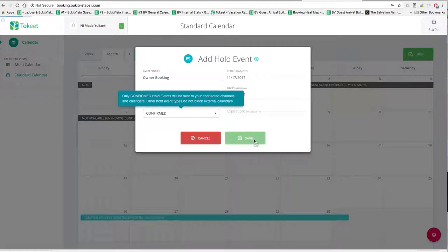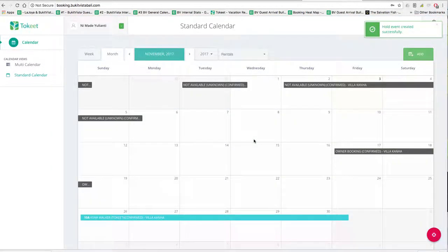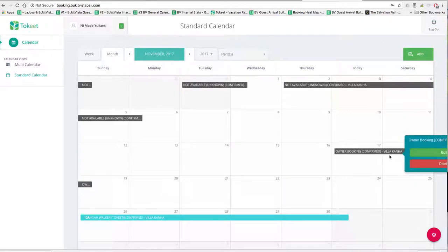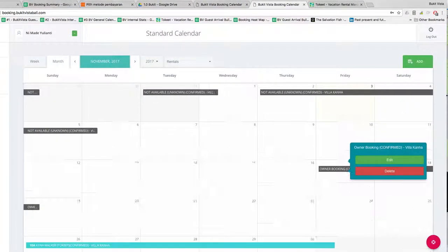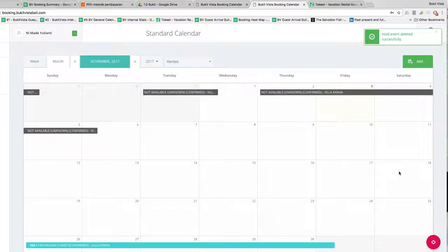Then you save it — and voila, there's your booking right there. Since we're just doing this as a demonstration and we really do want to sell the 17th to the 19th, we'll go ahead and delete that. Just go ahead and delete it so we can still sell those dates.